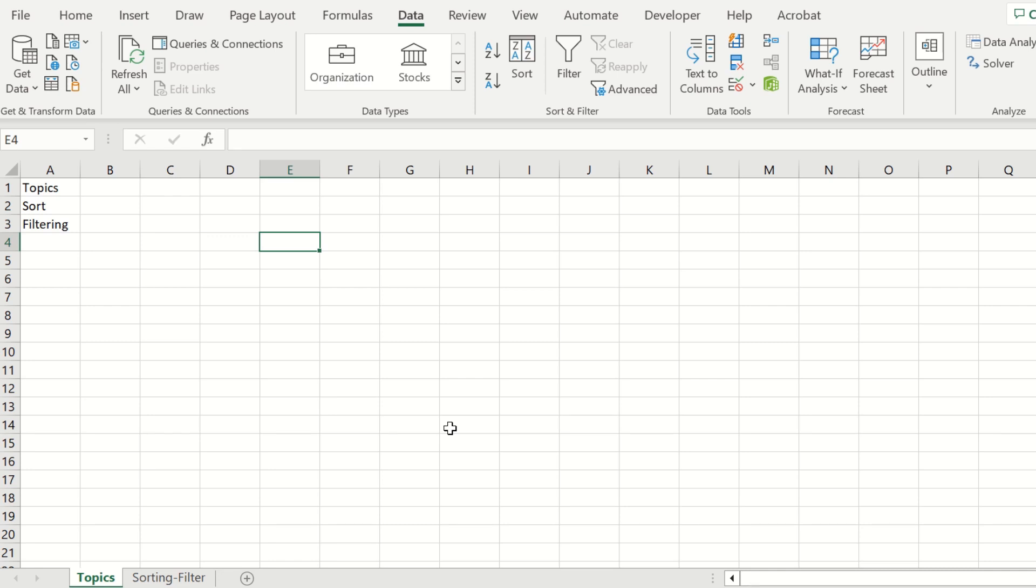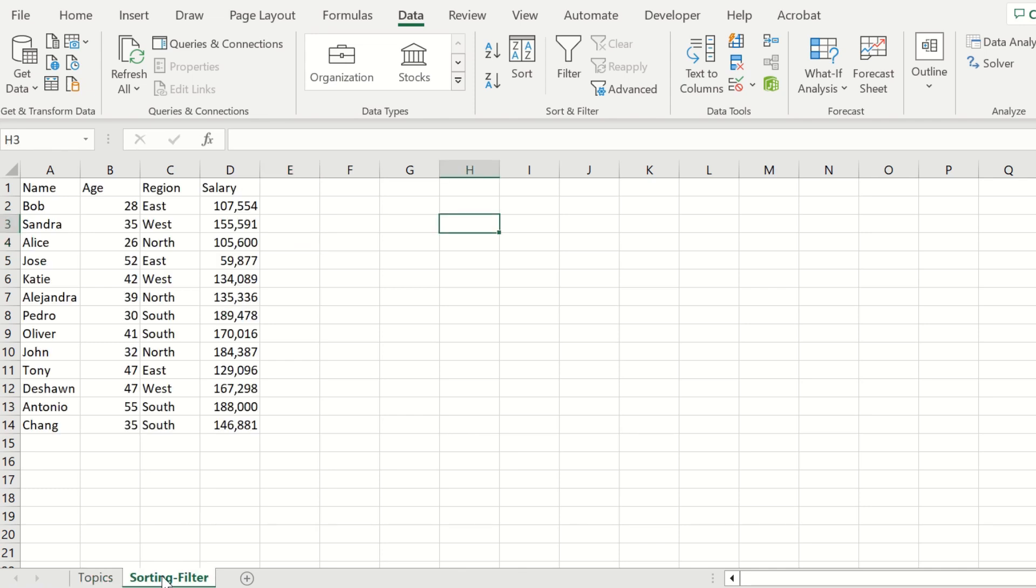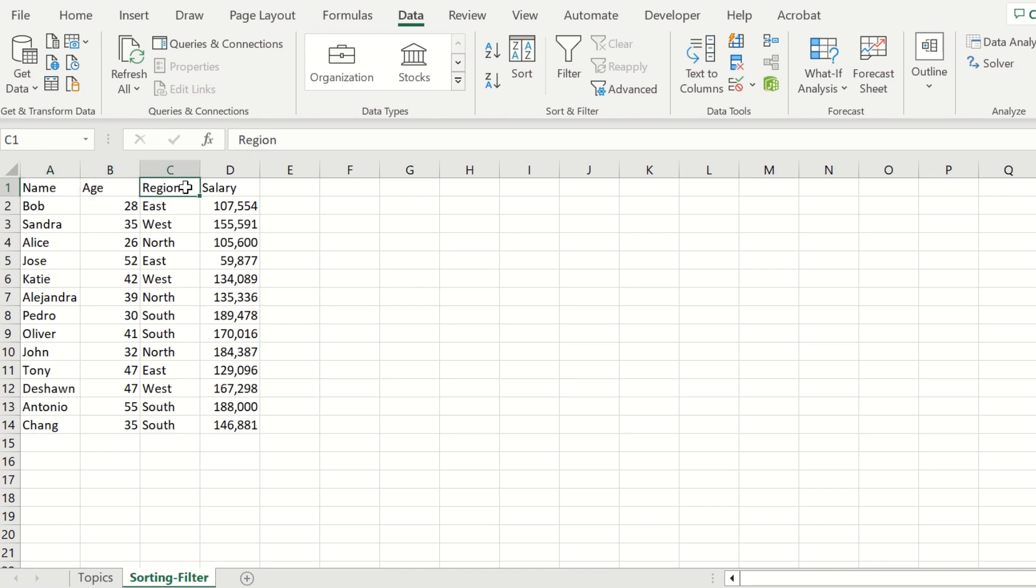Let's navigate to the second tab called sorting-filter and select that. Here we have a list of different employees who work for our organization. We have in column A the name, in column B the age, in column C the region, and in column D the salary for each of these employees.